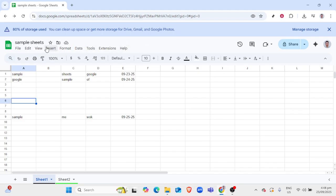Currently, Google Sheets doesn't support adding a true background image directly to a spreadsheet. However, there's a creative workaround using cell images.